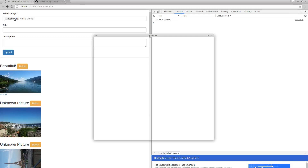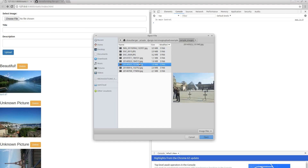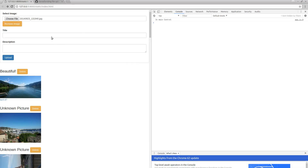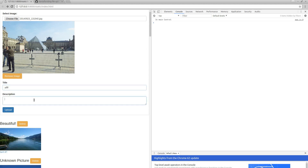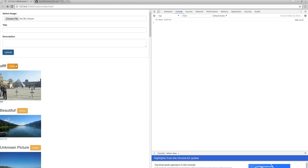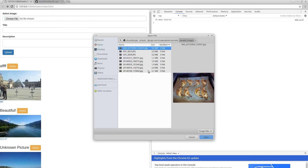Let's try this. Choose a picture and upload. It's reset. And if you try to upload again, it will tell you: please select the file. Perfect.